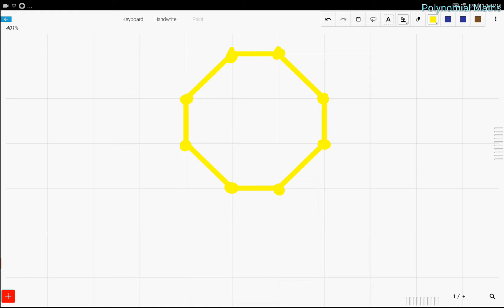Now this octagon doesn't have to be regular, but in the actual problem it is regular, but it doesn't really matter. The problem asks: